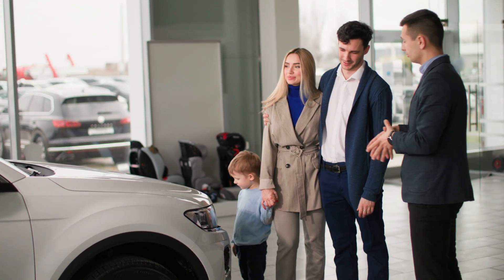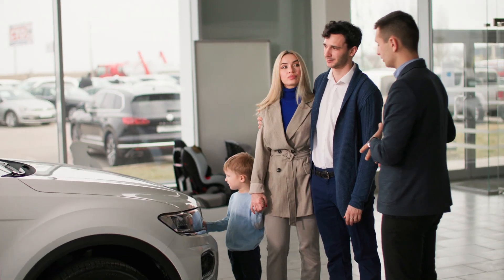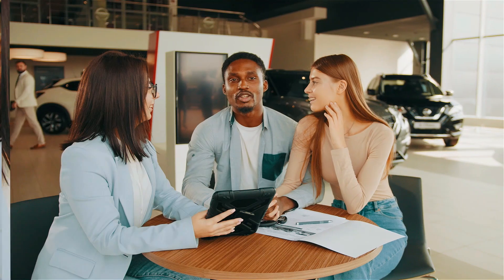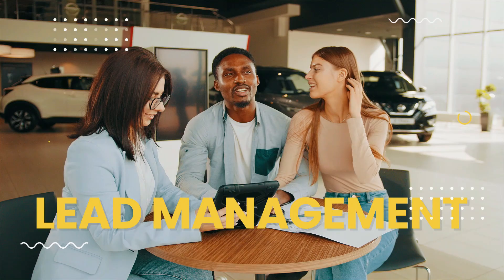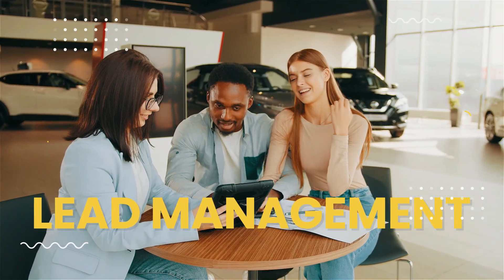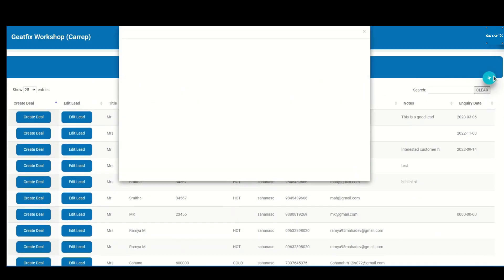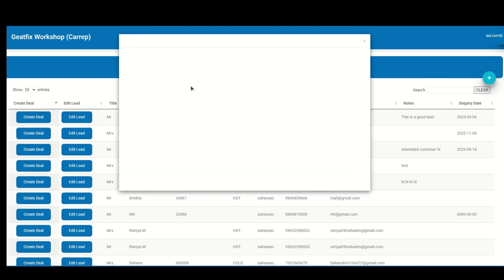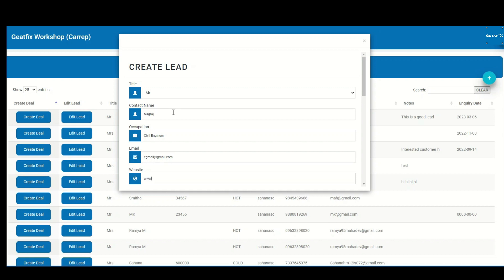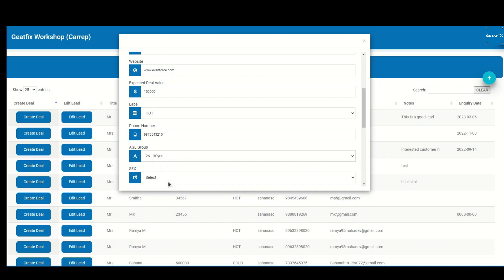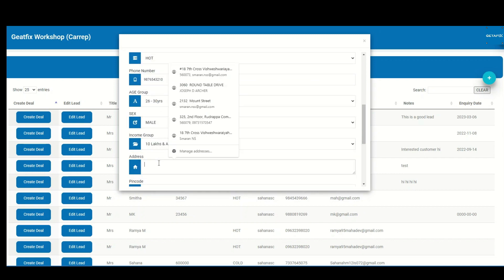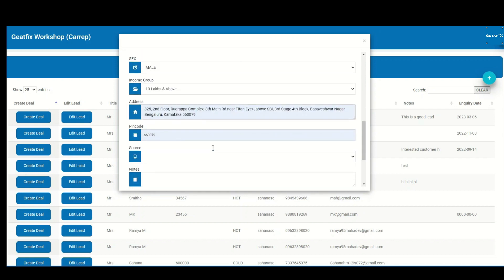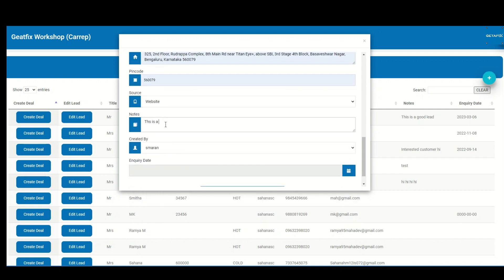But GetAFix is much more than just inventory management. Our comprehensive lead and deal management modules enable you to manage your sales process from start to finish. With GetAFix, you can capture leads from multiple sources including your dealership's website and other marketing channels. Our lead scoring and qualification tools allow you to prioritize leads based on likelihood to convert, and our integration with marketing automation tools enables you to nurture leads and move them through the sales funnel.